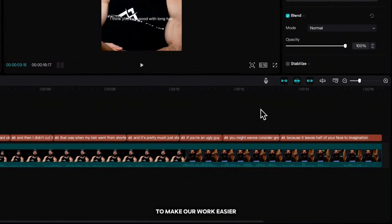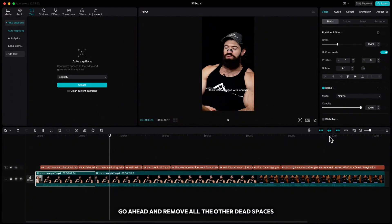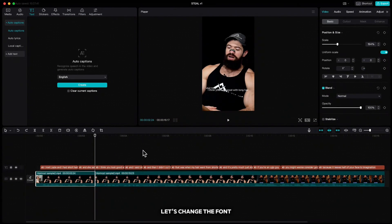To make our work easier, check if your snapping icon is turned on. Go ahead and remove all the other dead spaces. Once you're done, let's change the font.